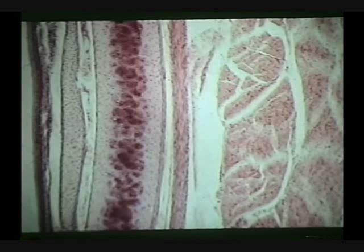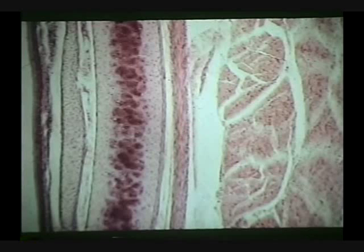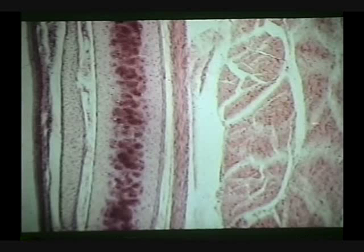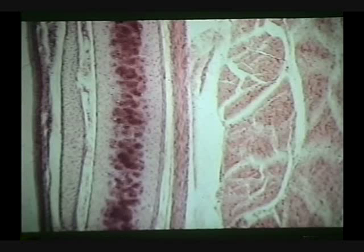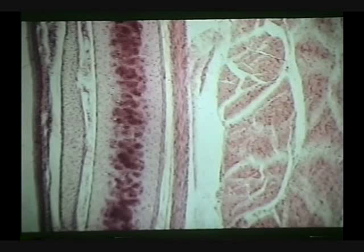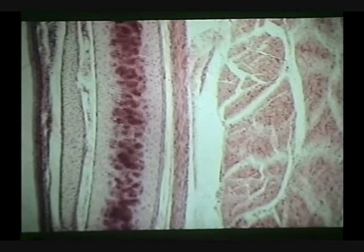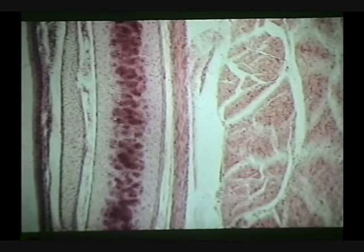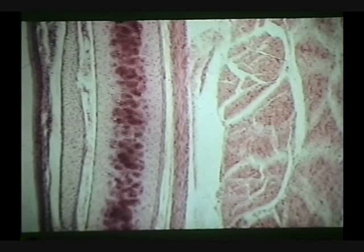This may be smooth muscle too, because this might be some of the trachealis muscle, and this might be esophageal muscle. An esophagus is skeletal muscle at the top where you start to swallow, but the further down you go, the more smooth muscle there is as the swallow becomes involuntary. There's an actual change in the muscle.